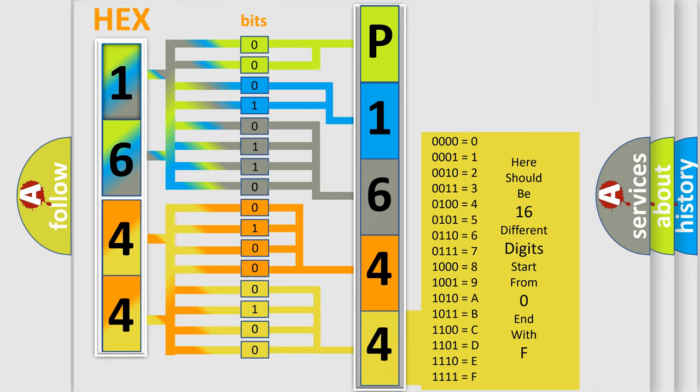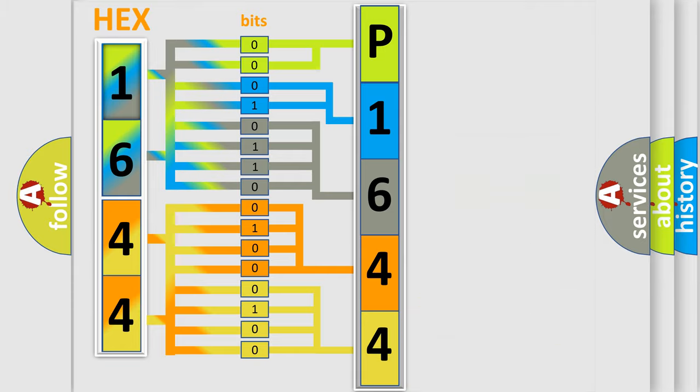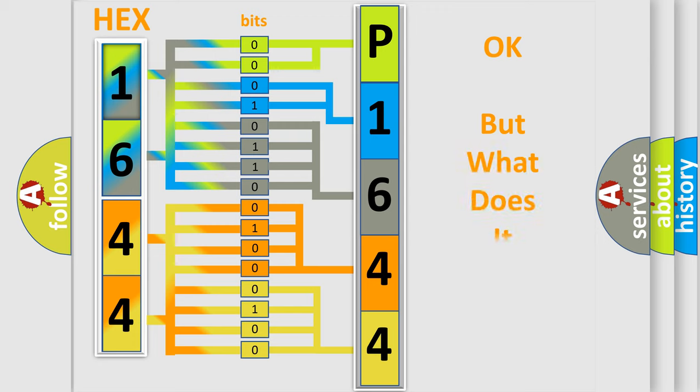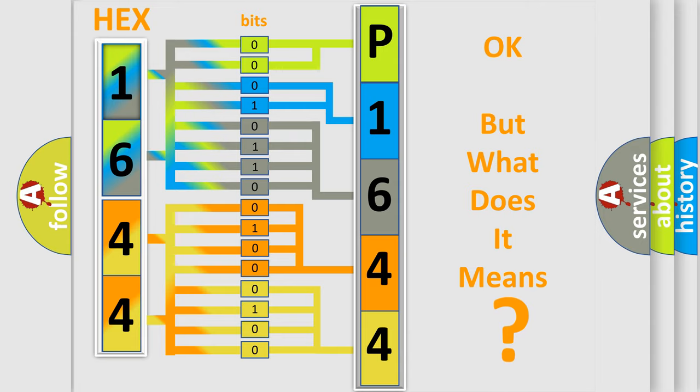We now know in what way the diagnostic tool translates the received information into a more comprehensible format. The number itself does not make sense to us if we cannot assign information about what it actually expresses.